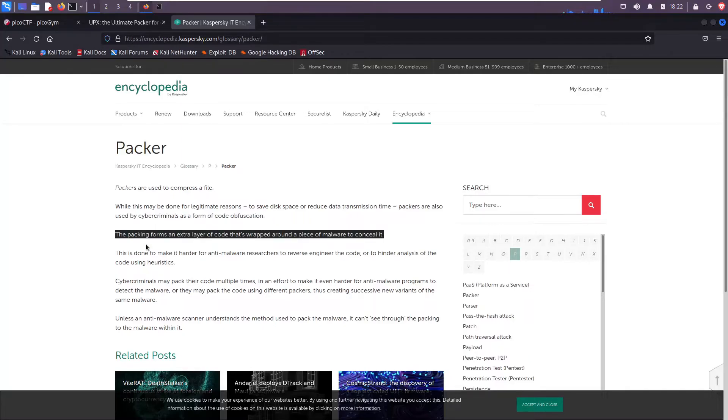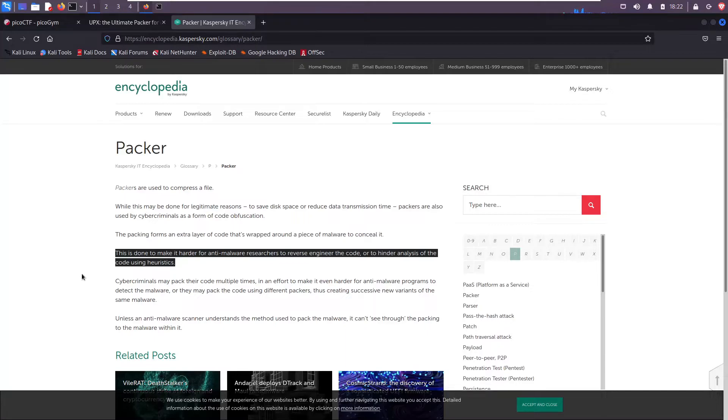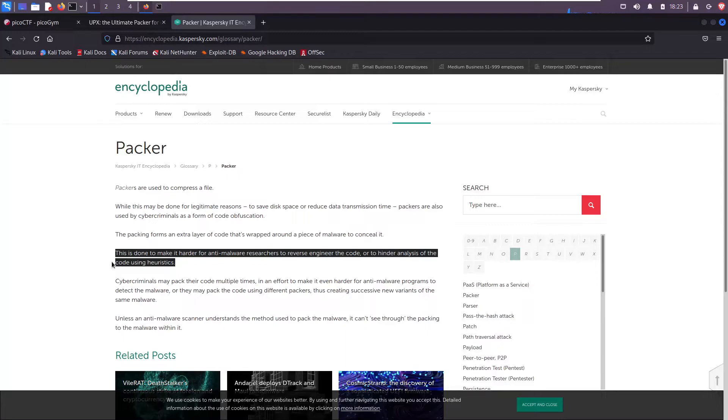But packers are also used by cyber criminals as a form of code obfuscation. The packing forms an extra layer of code that's wrapped around a piece of malware to conceal it. This is done to make it harder for anti-malware researchers to reverse engineer the code or hinder analysis of the code using heuristics.